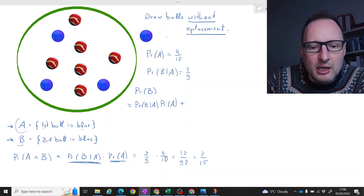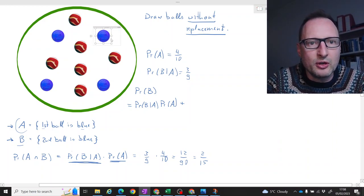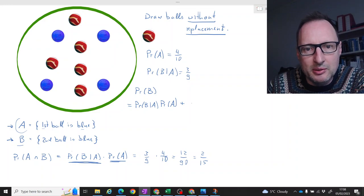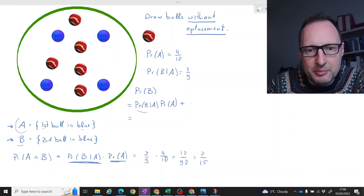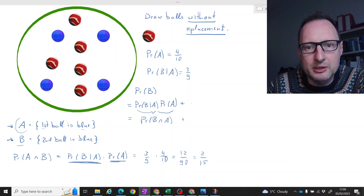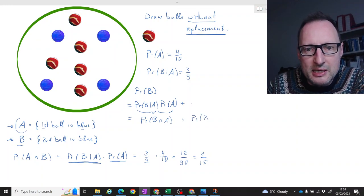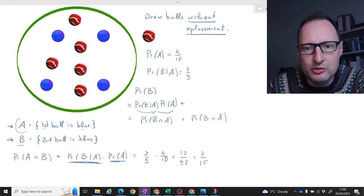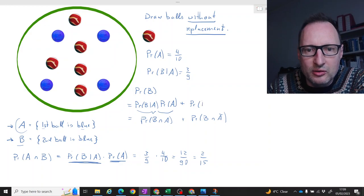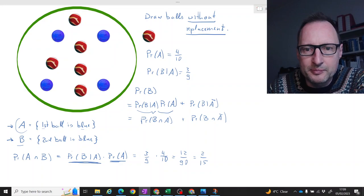But equally, it could also happen that the first ball we draw is a red one, and then the second ball is blue. So the total probability of B is the probability of B and A, plus a second possibility: the probability of B and not A — meaning in the first round we didn't get a blue ball but a red ball. That would be the probability of B conditional on not A, times the probability of not A.